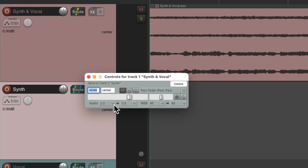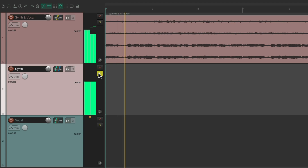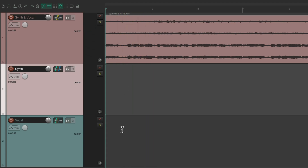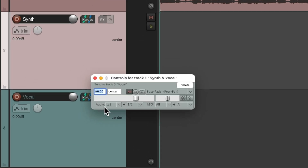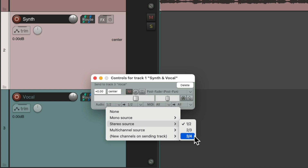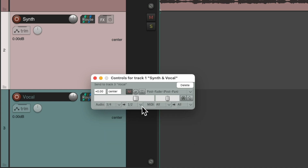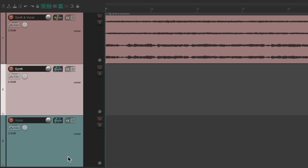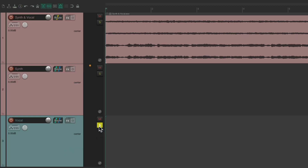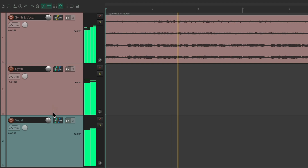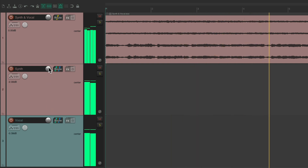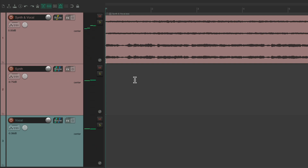Letting go creates a send here, sending channels one and two to one and two on the synth track, which is what we want — so we'll just hear the synth on this track. Now we can send the vocal from this track to the vocal track — just grab it and drop it down here and switch from one and two to three and four. Now we're sending three and four to one and two on the vocal track, so we should just hear the vocal over here. We could blend it using the volume on each track.